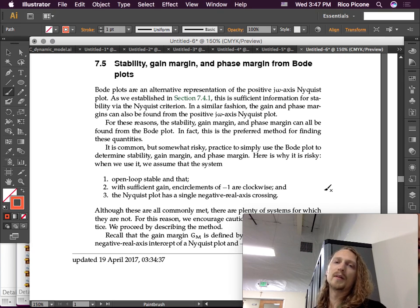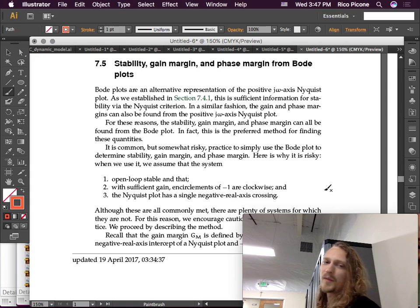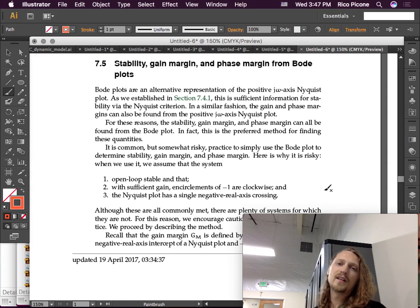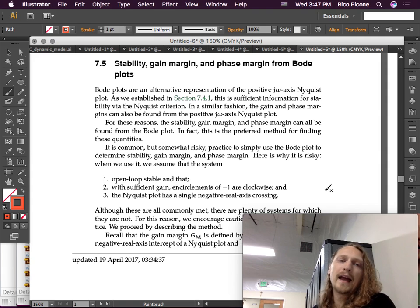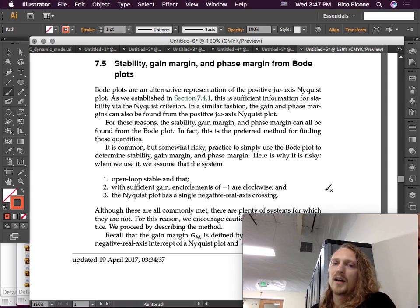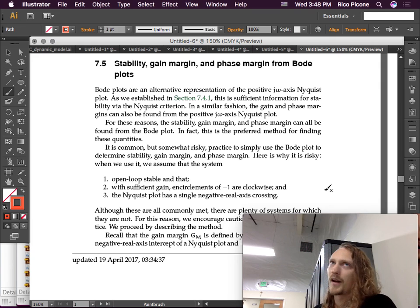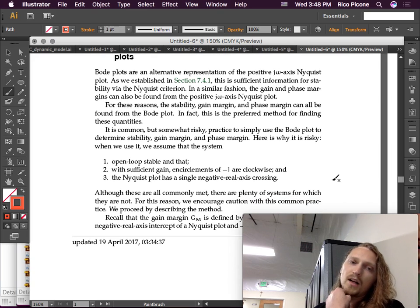It is common but somewhat risky practice to simply use the Bode plot to determine stability, gain margin, and phase margin. Here's why it's risky. When we use it, we assume that the system is: one, open loop stable; two, with sufficient gain, encirclements of minus one are clockwise, which may not be true; and three, the Nyquist plot has a single negative real axis crossing, which is also not always respected. These are commonly met, but there are plenty of systems for which they are not.